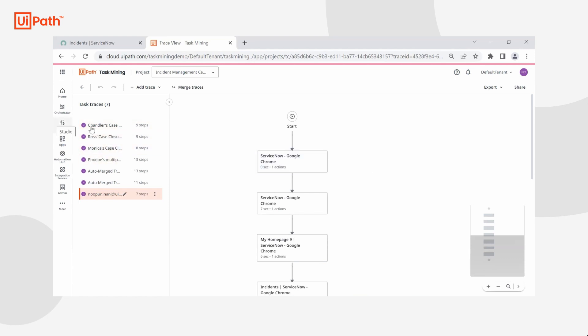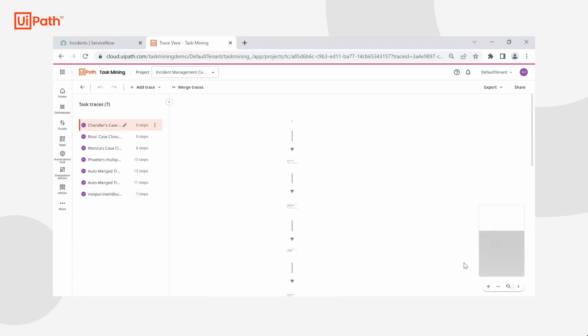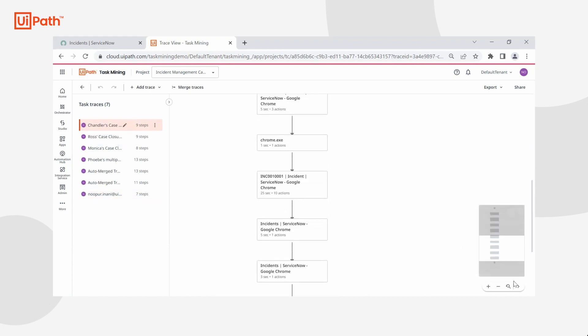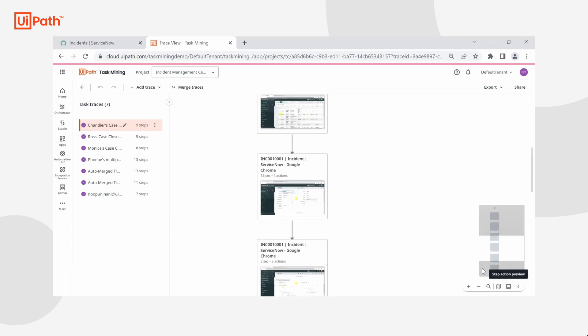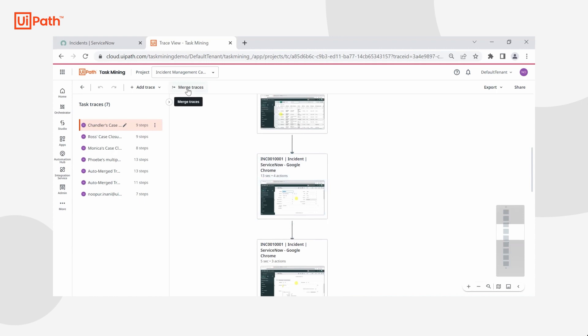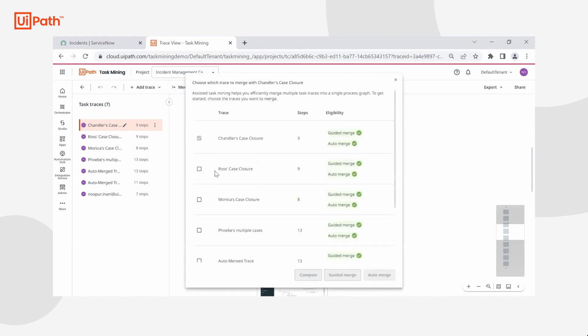In order to truly get a comprehensive picture, as we can see that each person does this differently and has different images as well as actions, we're going to go ahead and actually merge these together. I can either leverage guided merge or auto merge. In this instance, I'm going to use auto merge as it leverages AI to find those similarities and differences for me.